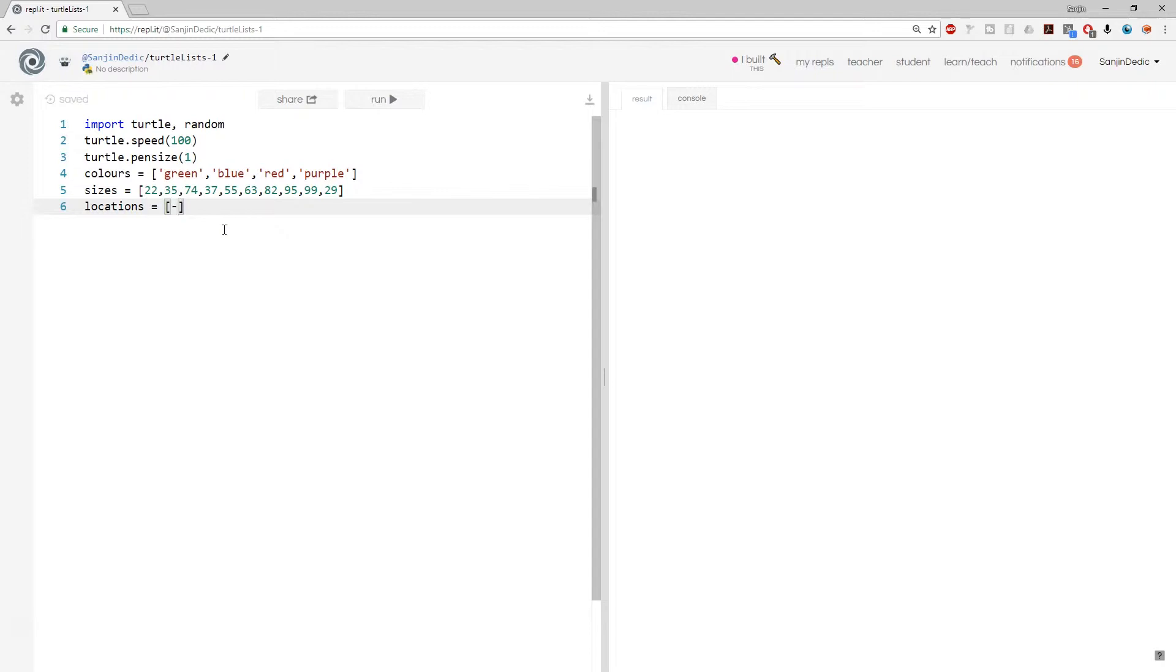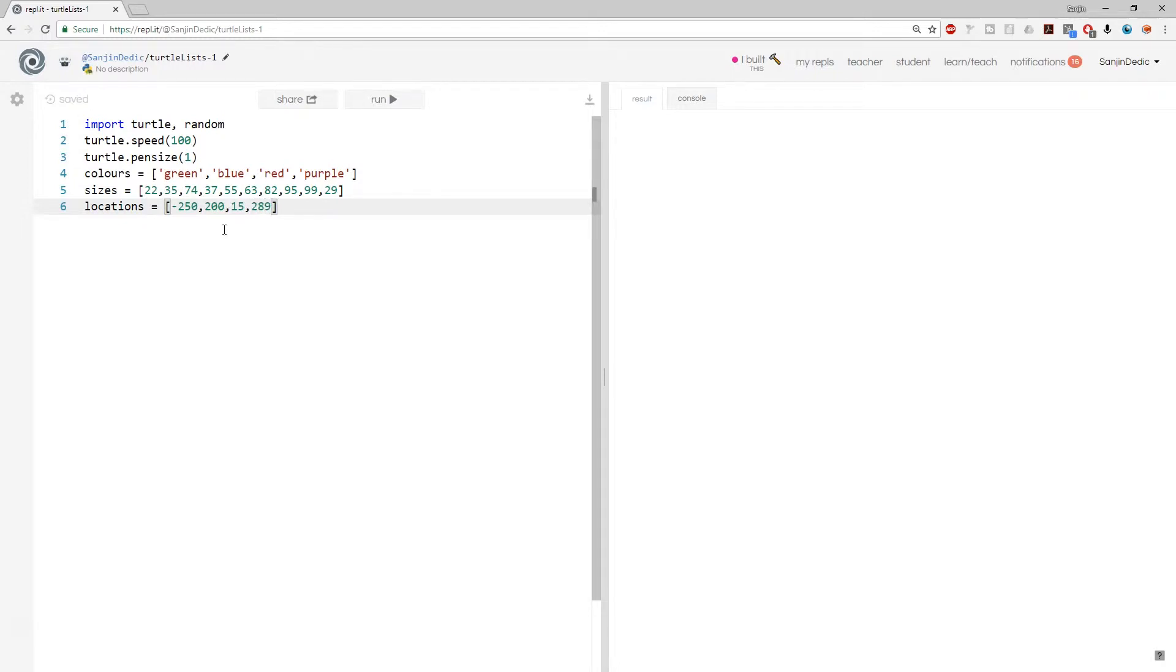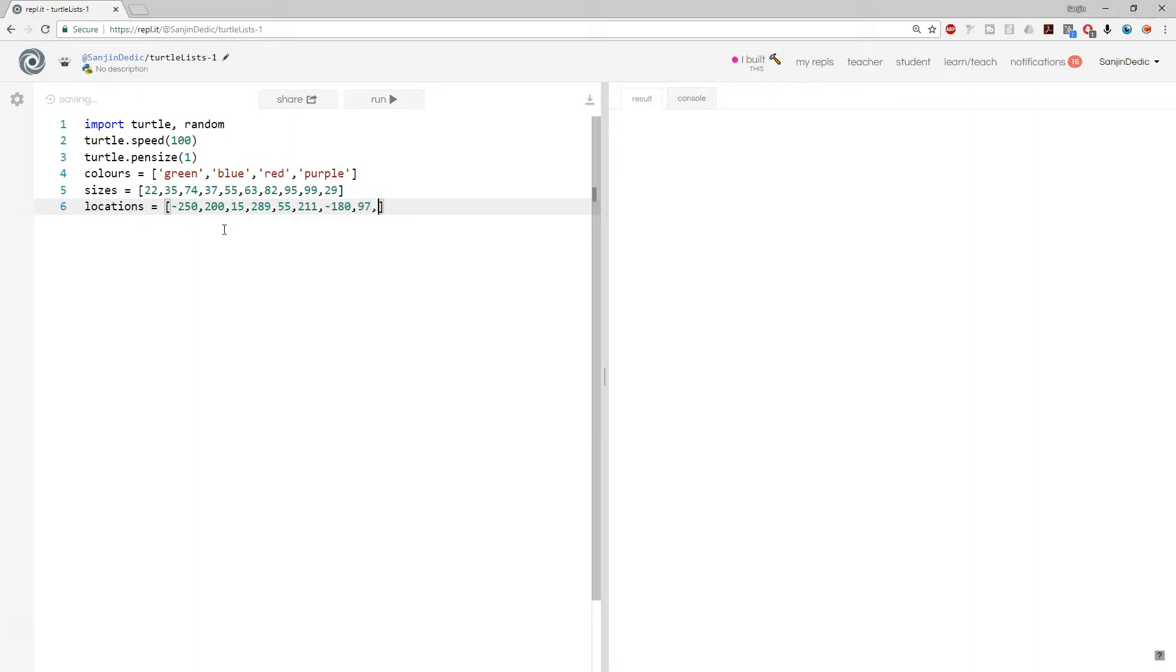So we're going to start off with minus 250, 200, 100, 15, 189, 289. All right. Some negatives minus 180. I'm pretty good at generating random numbers.